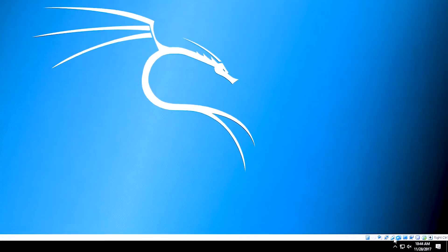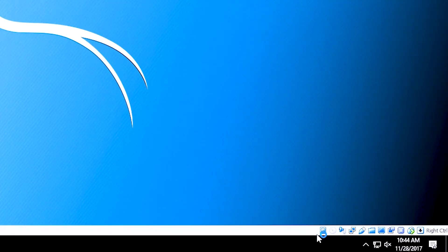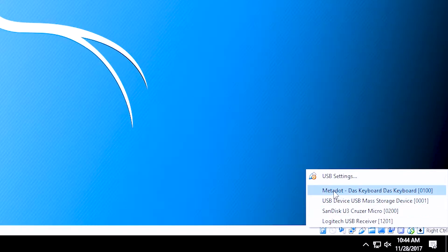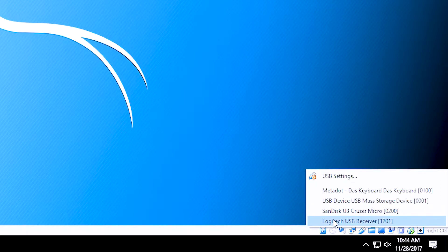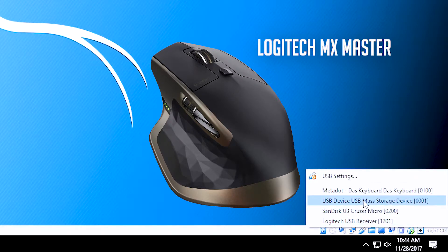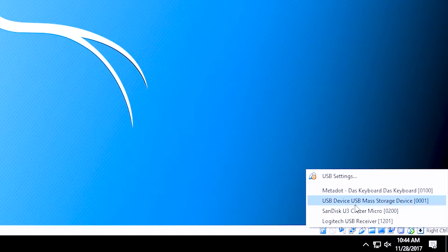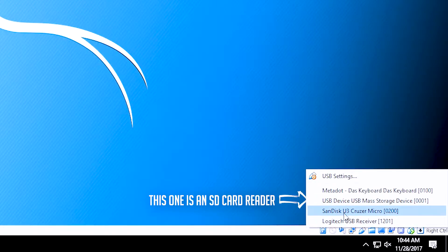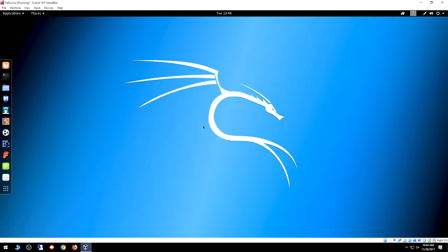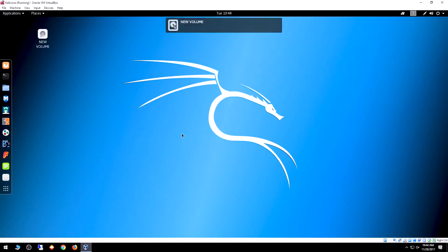I could do the fdisk -L, mount a drive, create a directory and all that, but what I like to do is simpler. Come down to the bottom where we've got our indicators and settings. I'm going to right-click this USB icon. Here we can see my DOS keyboard, a USB device, Sandisk Cruiser micro, and a Logitech USB receiver from a mouse. I'm going to select the Sandisk USB Cruiser. I know that's the USB drive. We'll give it a second to activate.